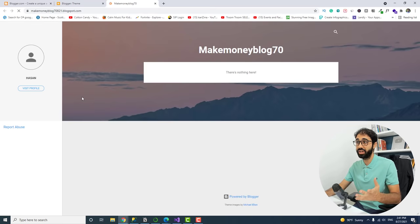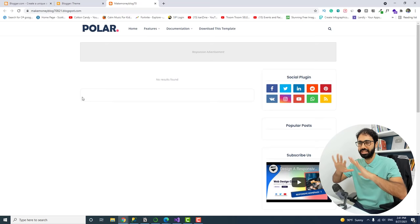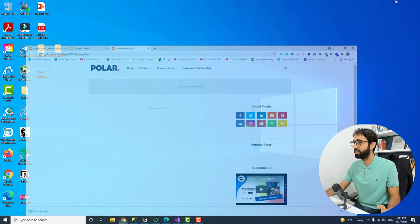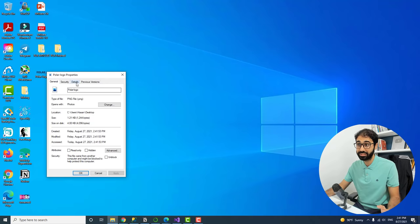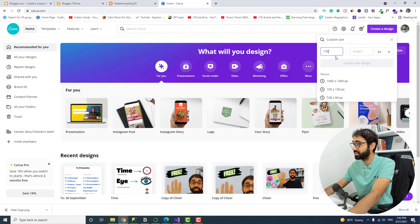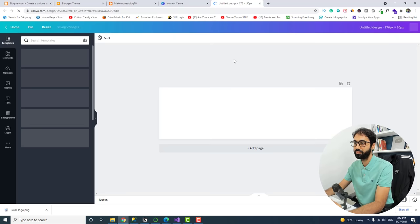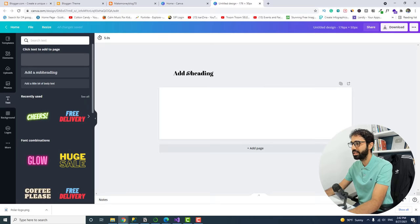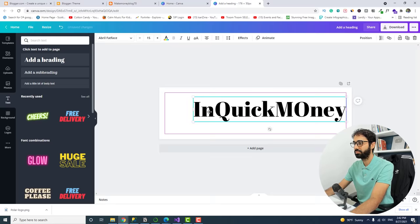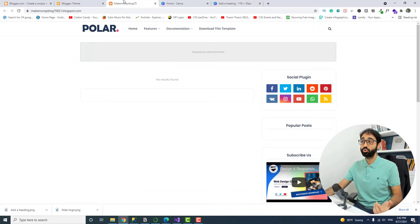The second step is to change the logo. Download the existing logo image and check its size in Properties — it's 176 by 58 pixels. Go to canva.com, create a custom design at 176 by 50 pixels, add a heading, name your blog — I'll name mine 'Quick Money' — resize it, and download it as a transparent image. Now you have your logo.